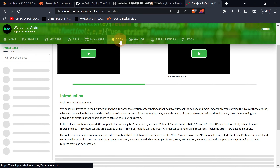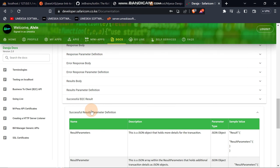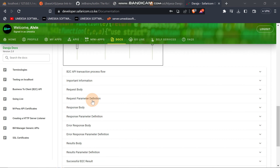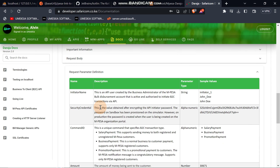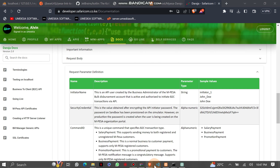From the B2C documentation, under request parameter definitions, they state that this is the value obtained after encrypting the API initiator password. On the sandbox, the password has been provided. However, the production password is created by the user when the user is being created on the M-Pesa organization portal. So what we understand from this is that we need to encrypt the password.